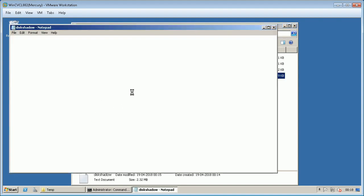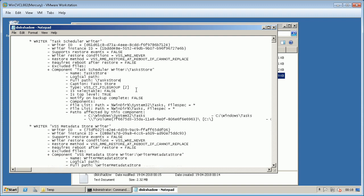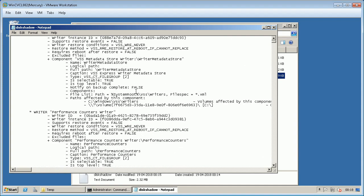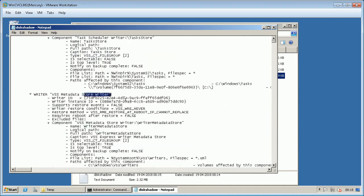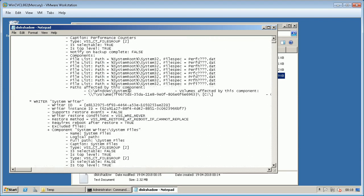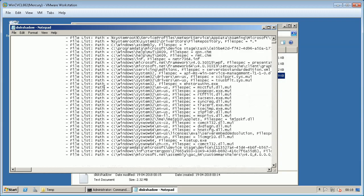Disk shadow list writers detail lists the identity and status of writers and displays metadata such as component details and excluded files. This also includes full file list for all components.